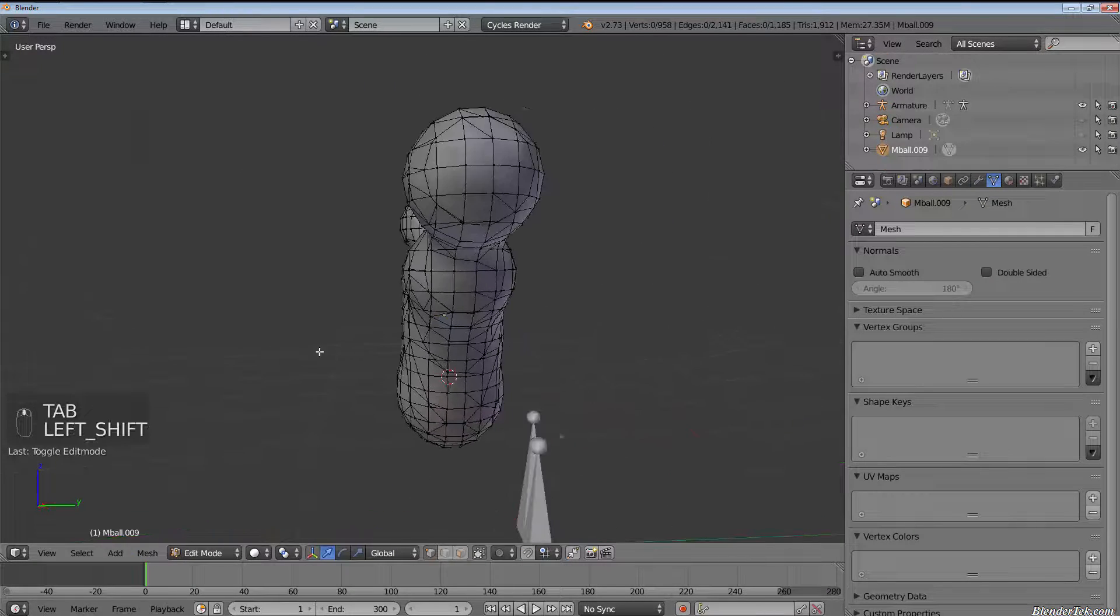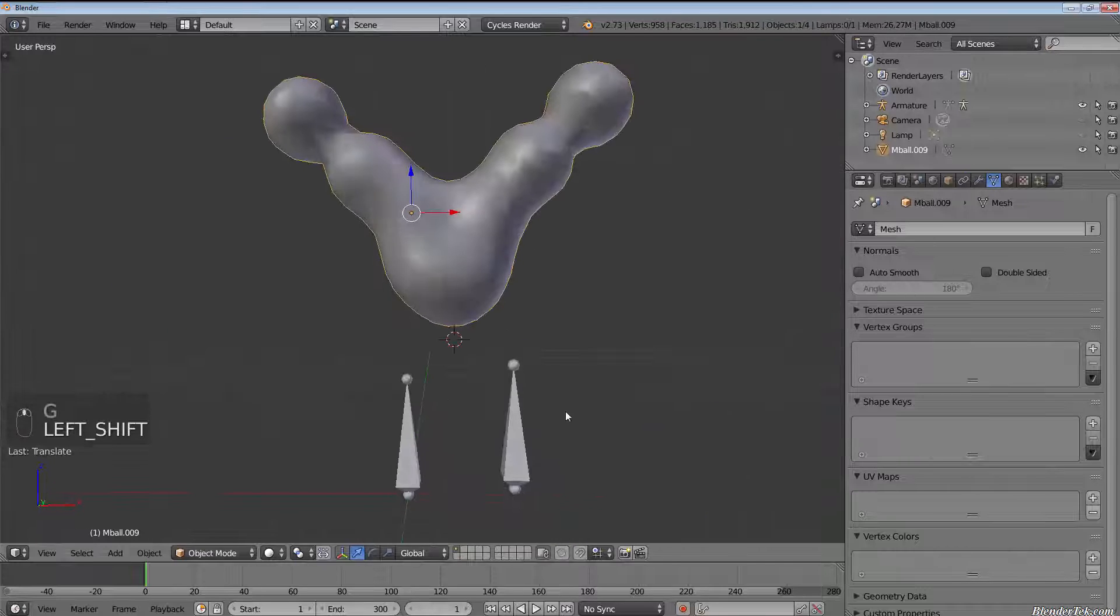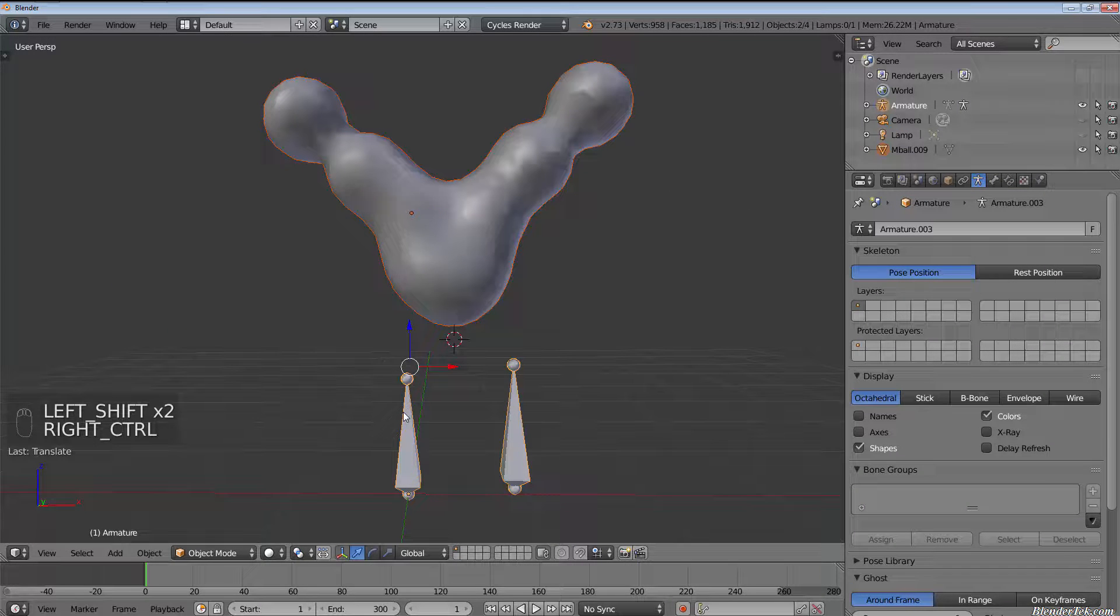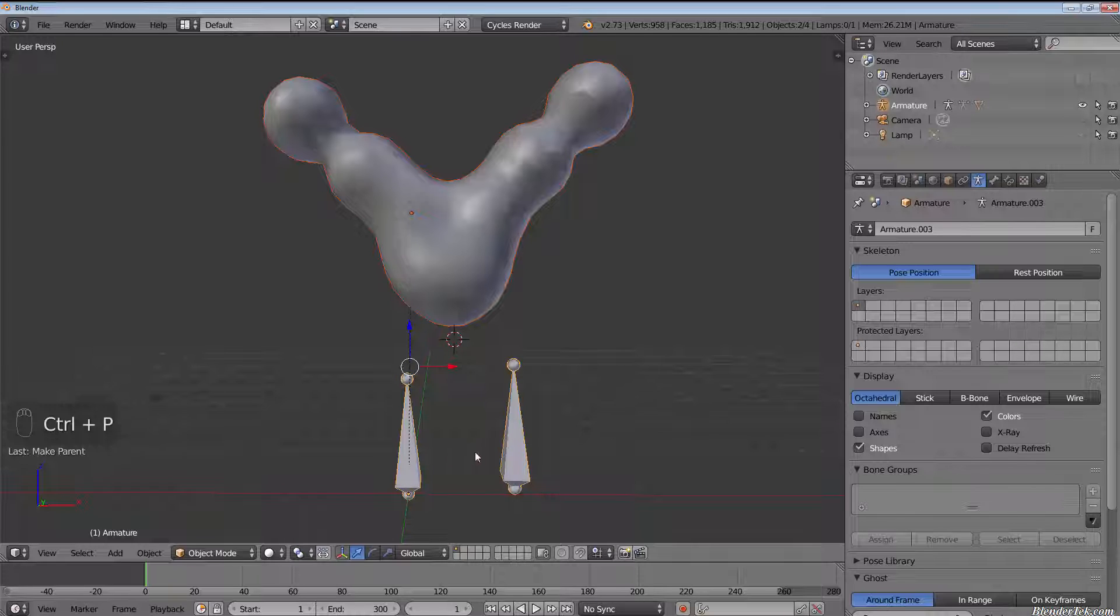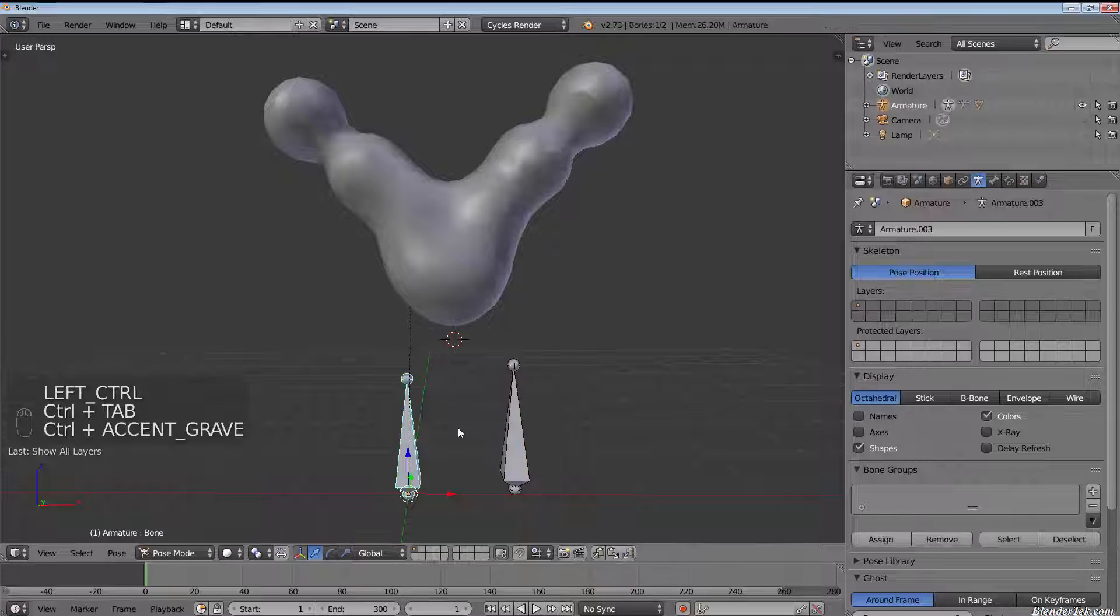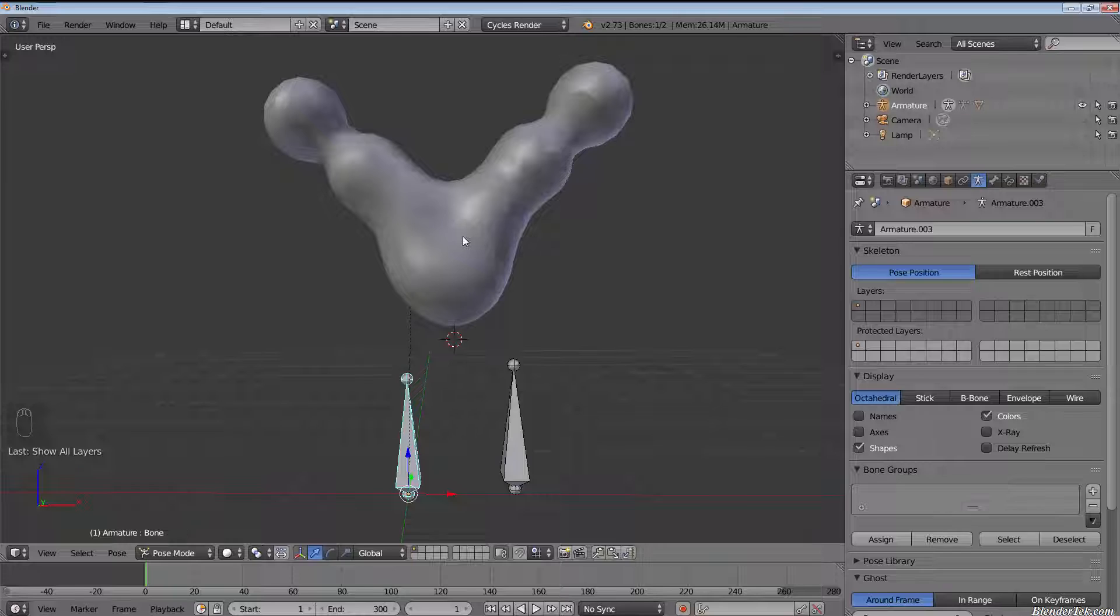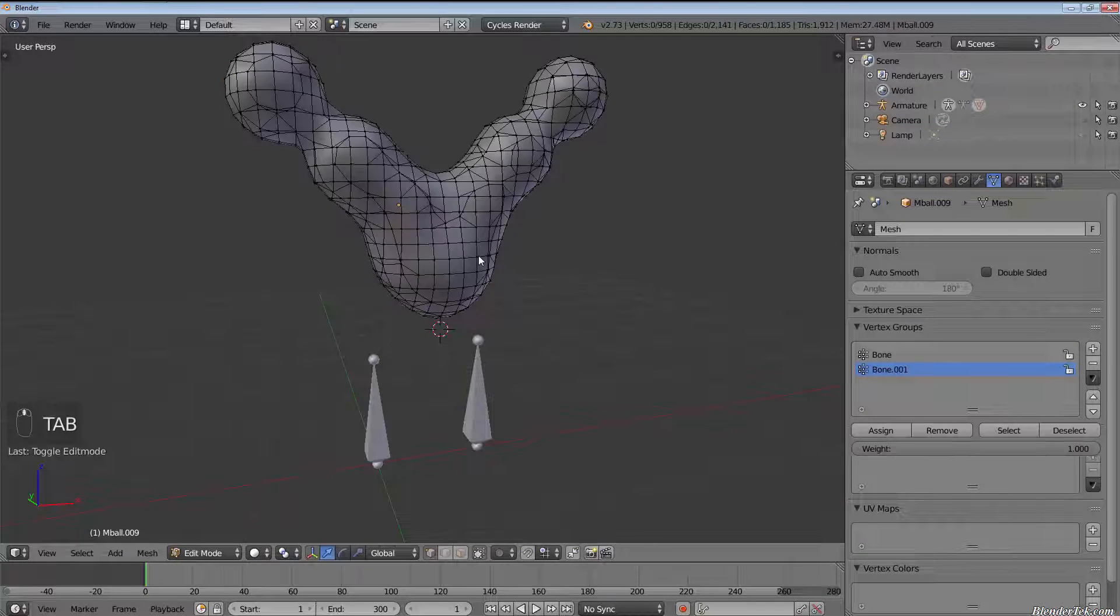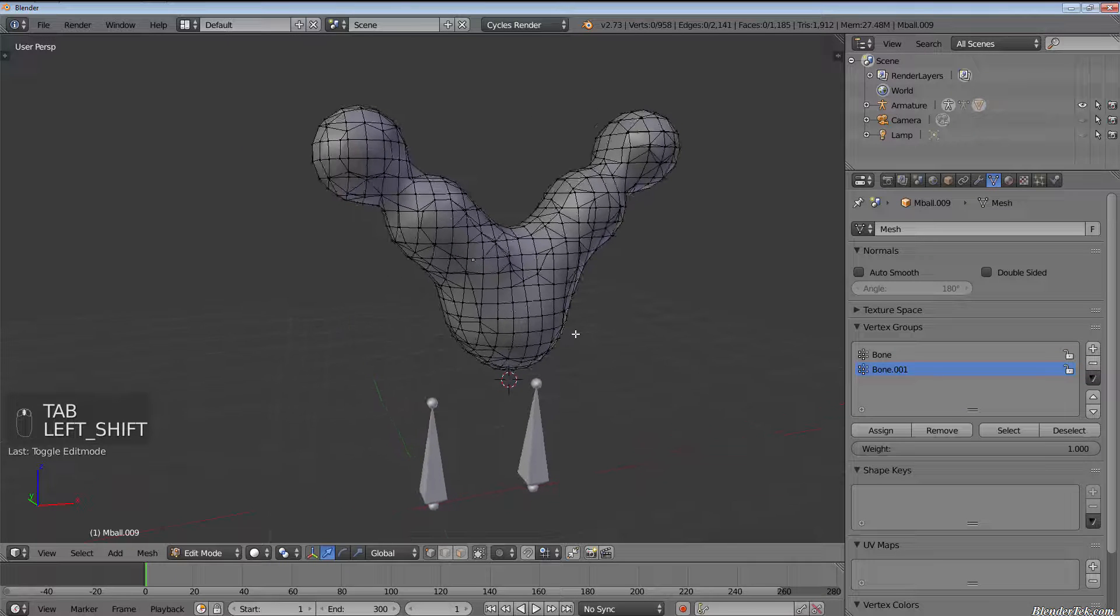So we have a fairly organic shape here. Let's parent it to our two independent bone armature again with empty groups. And again, if we select our armature and go into pose mode with Ctrl-tab, grabbing a bone does absolutely nothing.